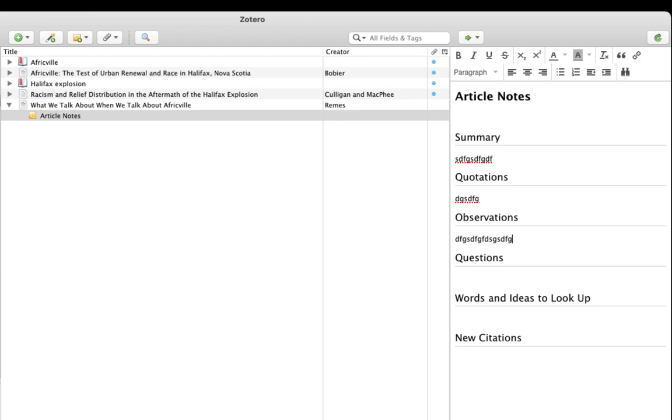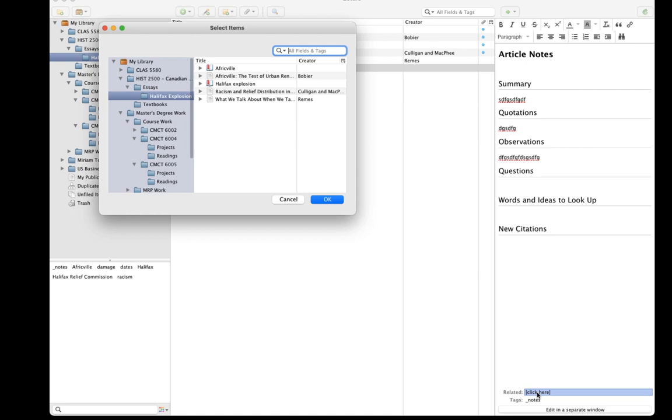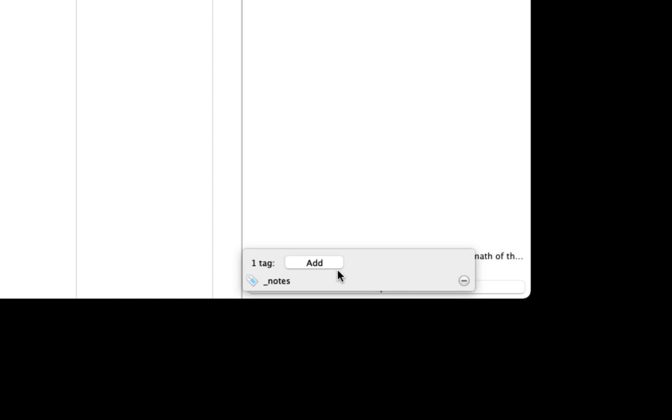If I make connections between this article and other things I'm reading, I can use the related items to reference those. And, as I mentioned a moment ago, I can add whatever other tags I want to the note as well.